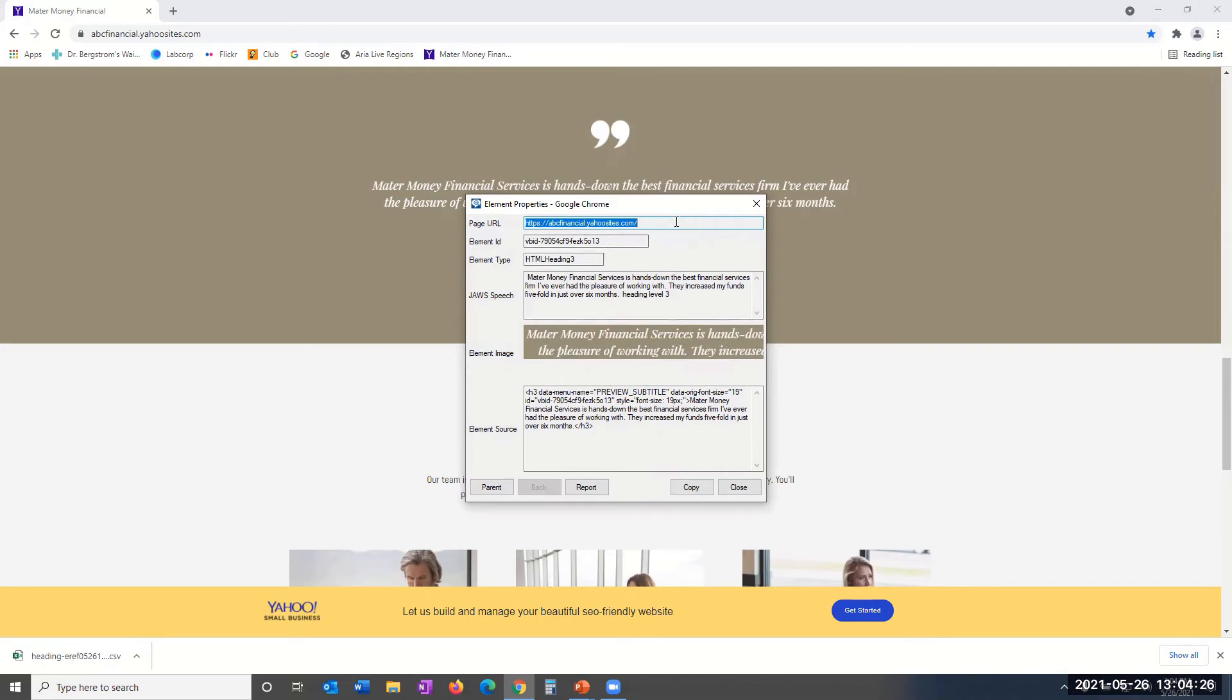Page URL. This should be self-explanatory. Element ID is the unique ID pulled from the HTML code.